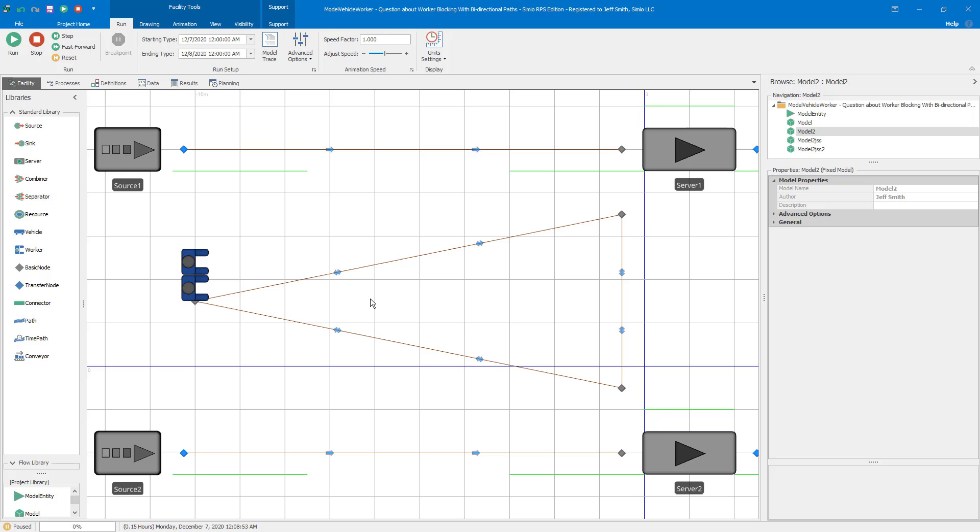So again, the three issues here that we have in combination is the concept that a Simio node is a point in space. It doesn't have any area or volume. So when an entity is at a node, it's still actually somewhere else in space. In this case, it's still on the link. Workers don't park by default. And this third one is how bidirectional paths actually work.